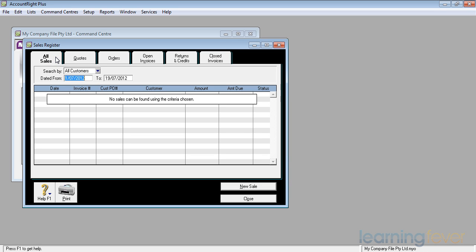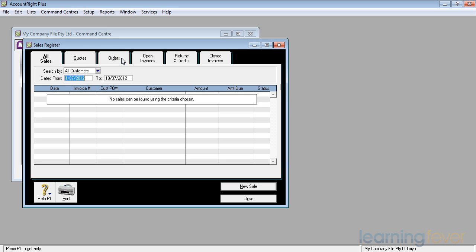We also have the ability in MYOB to enter quotes. In other words, someone says what's it going to cost for you to do this for me? You can send them a quote. They receive the quote and say yes, I'd like you to go ahead. It turns that quote into an order, which is the next tag over. Once the order and the work has been done, you then raise an invoice. It becomes an open invoice waiting to be paid. And then once it's paid, it becomes a closed invoice.